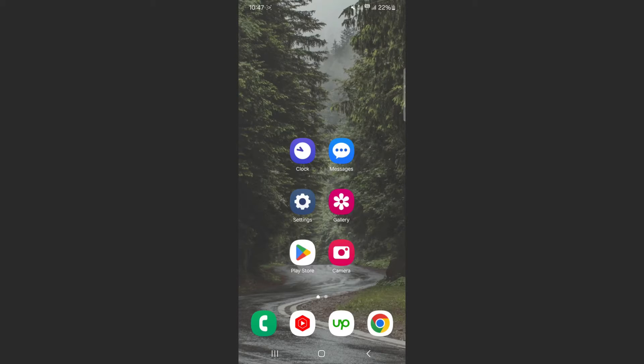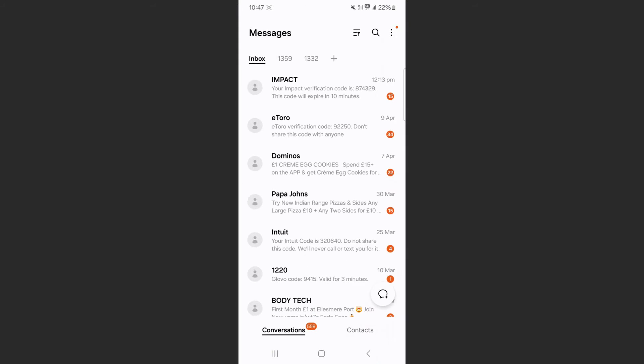So the first thing I want you to do is to head over to your messages application. In my case, it's right here on my home screen. Open it up and you will see all of the different messages that you have.